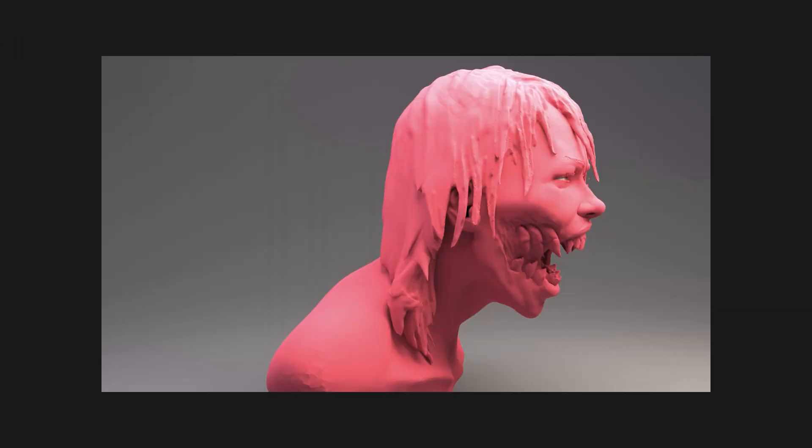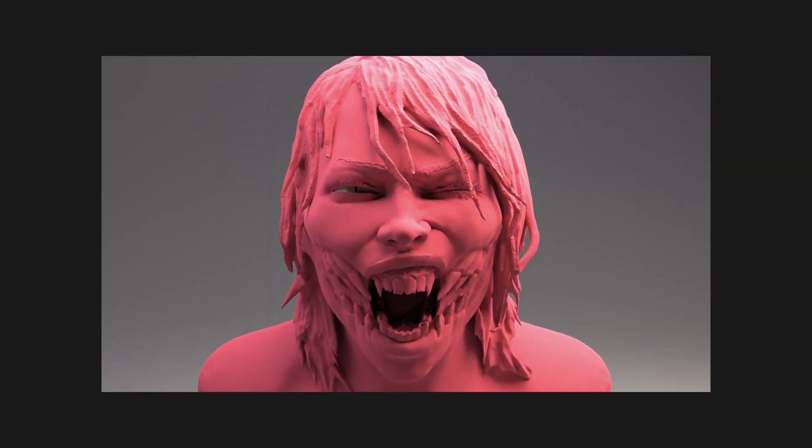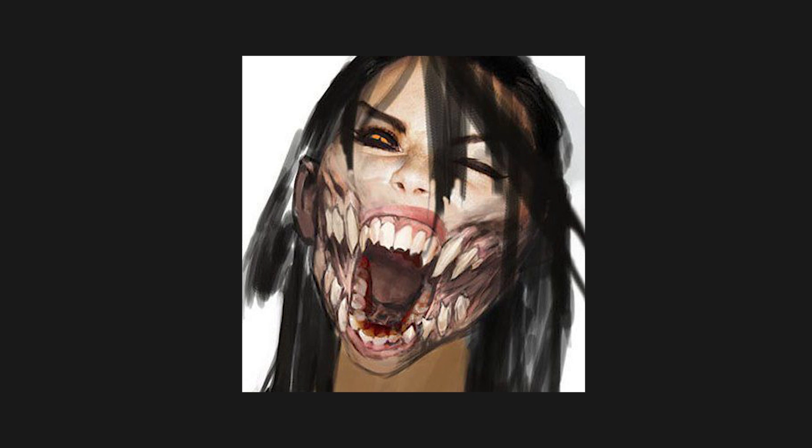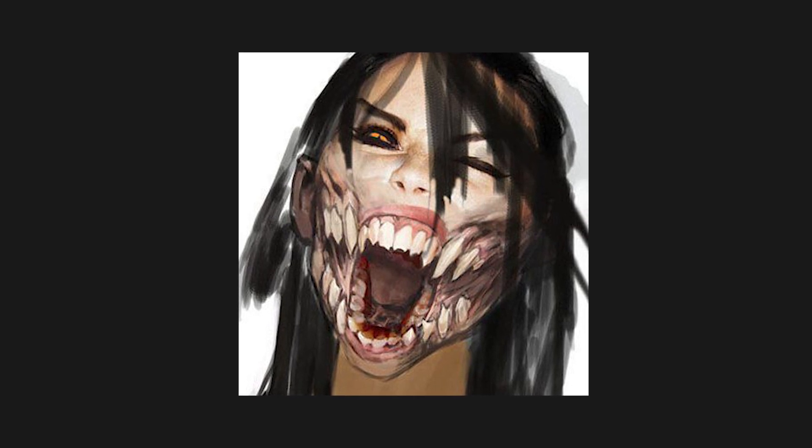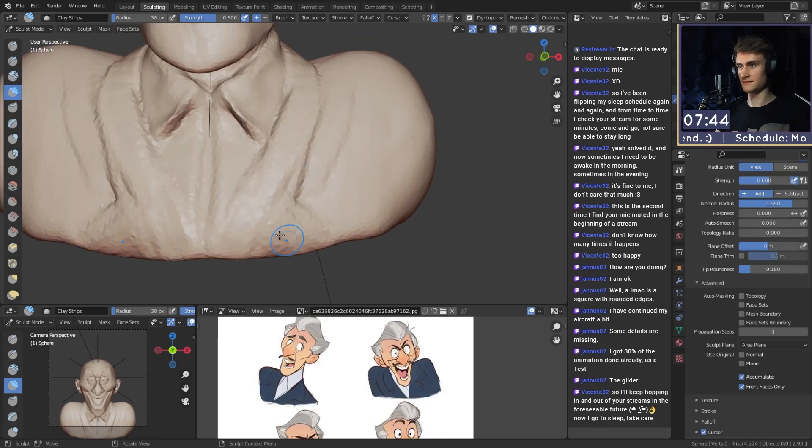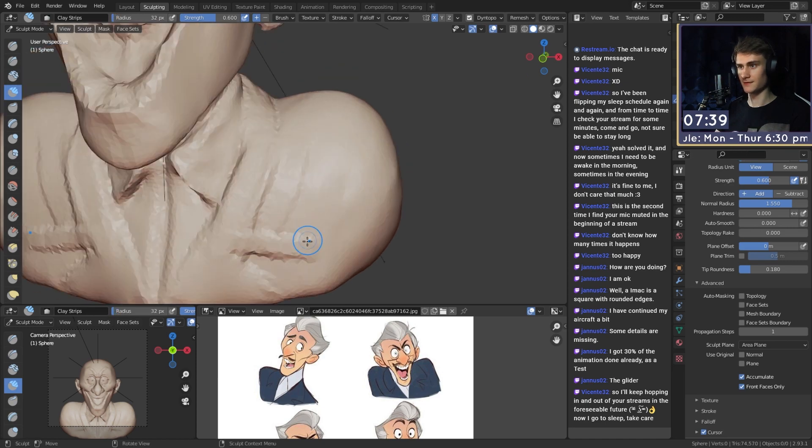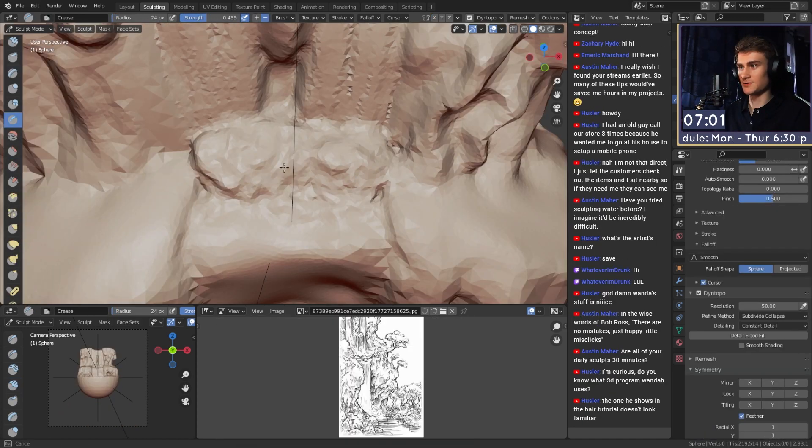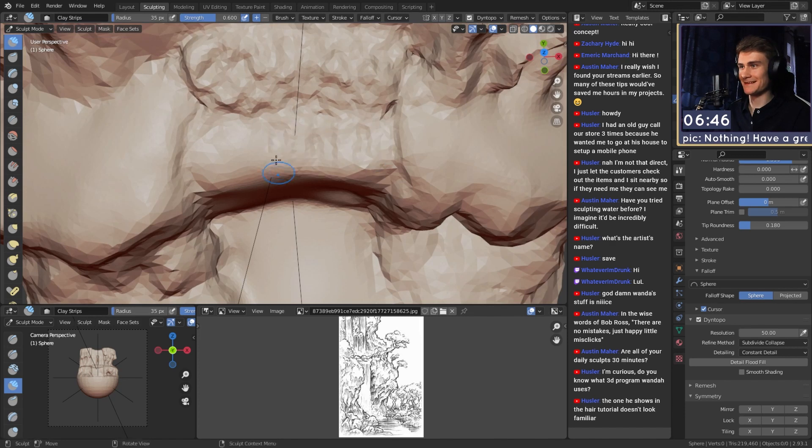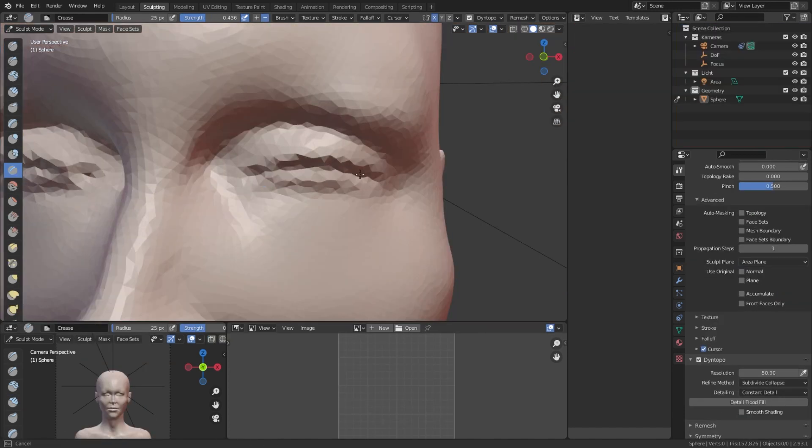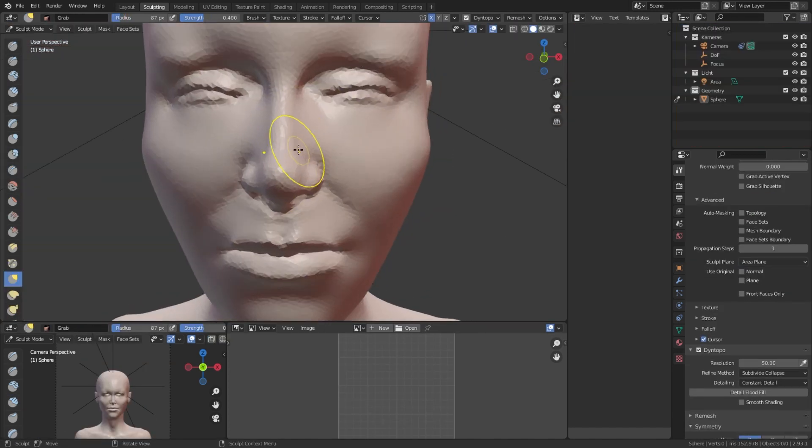So to start, here's the sculpt that we'll look at today, and here's the original image. One thing you should clarify right at the start is whether you want to use symmetry or not. Symmetry can speed up your process a lot, but sometimes working without symmetry is more practical, for example when the character has a very extreme pose. Most of the time I use symmetry, and once I'm happy with the sculpt,